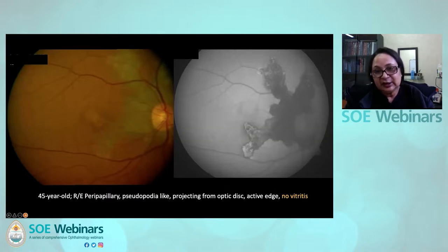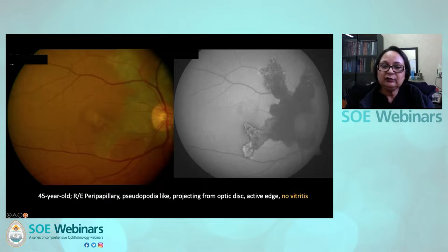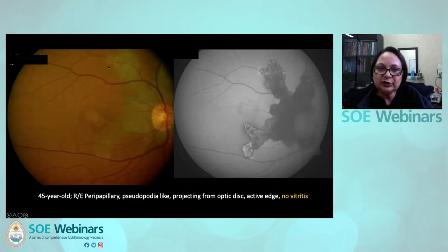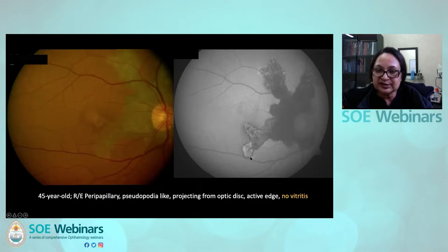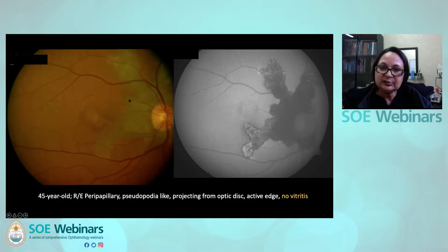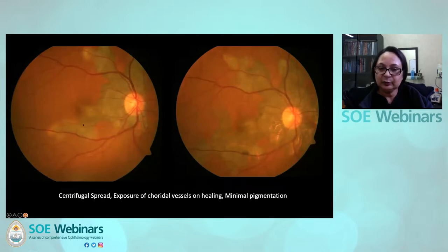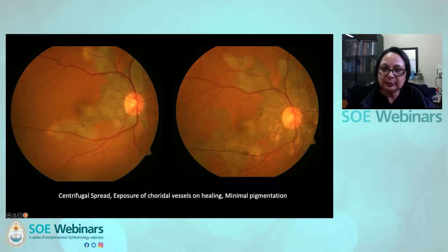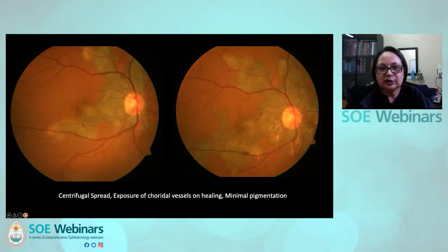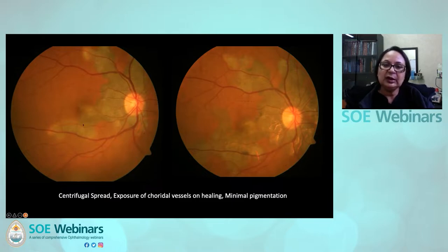The second example: this phenotype is peripapillary, with pseudopodia-like projections coming out from the optic disc. There is no vitritis, and on autofluorescence, the edges of the pseudopodia are active. This is the kind of disease where you recognize the phenotype as serpiginous choroiditis — centrifugal spread, exposure of choroidal vessels on healing, and minimal pigmentation. When you see a very classic phenotype like this, you understand this is going to be non-infective. It's important to rule out infections like TB, but by and large, the classical variety of serpiginous may be just the autoimmune variety.